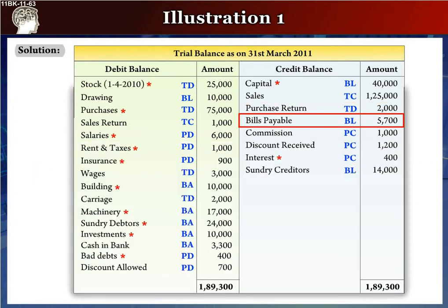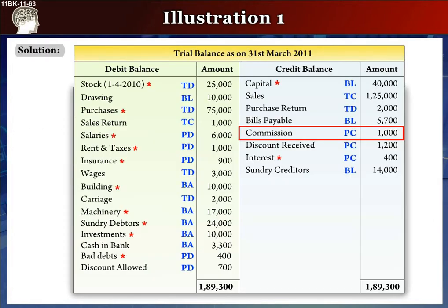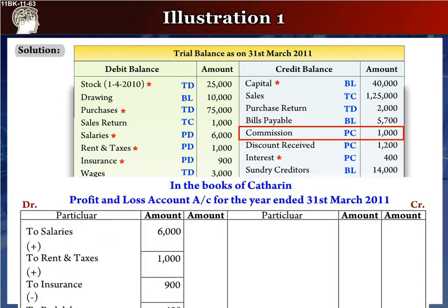The next item is bills payable, rupees 5,700, which is a liability, and will be written as bills payable, rupees 5,700, in the outer column. The next item is commission, rupees 1,000, which is an income, and will go to the profit and loss account as 'By Commission', rupees 1,000, in the outer column.